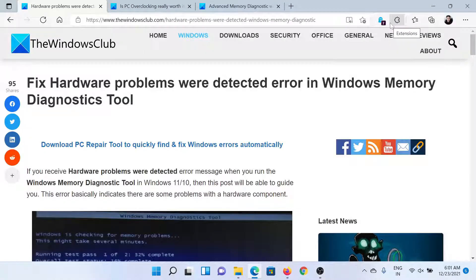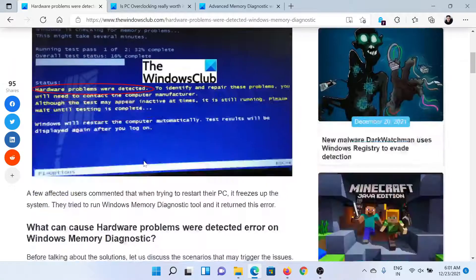Welcome to the Windows Club. If you wish to fix hardware problems or a detected error while running the Windows Memory Diagnostic tool, then either read through this article on the Windows Club or simply watch this video.